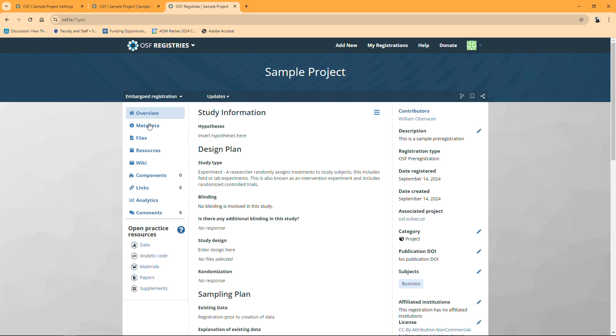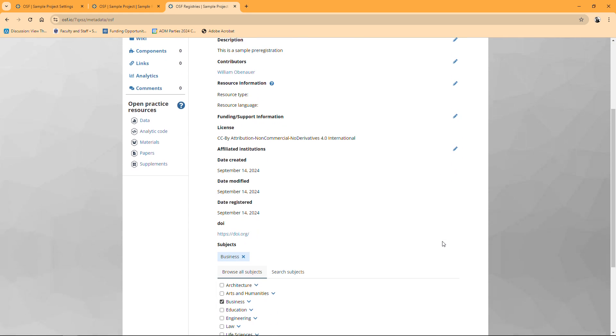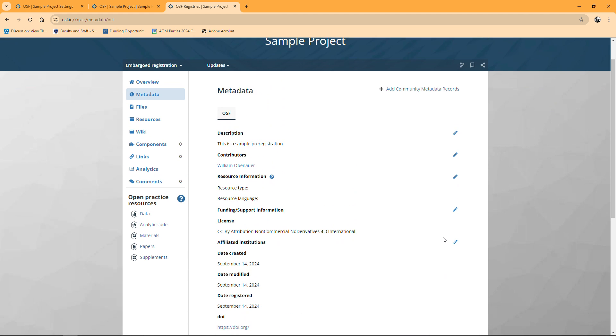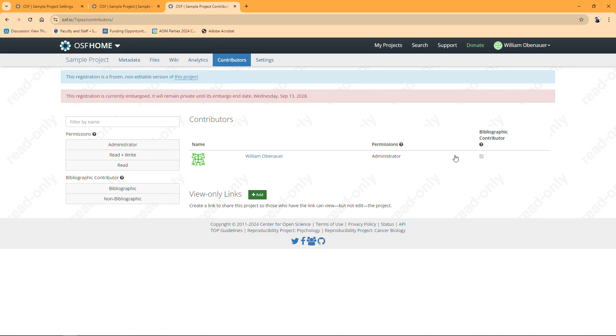This is where this gets not really all that intuitive. Once I'm in my pre-registration, I have to go to metadata. Over here on metadata, it shows us all this information that we can edit on the side. Next to where it says contributors, next to where it has my name, I'm going to click on this edit pencil, which brings me to a new screen where I can create another view only link.